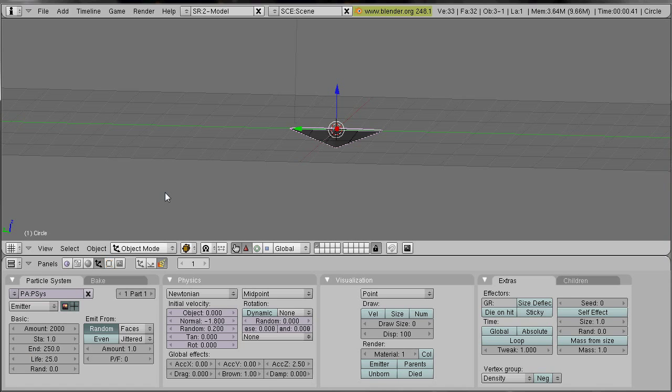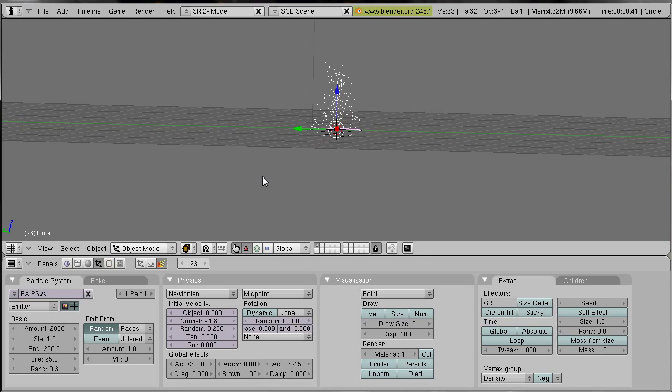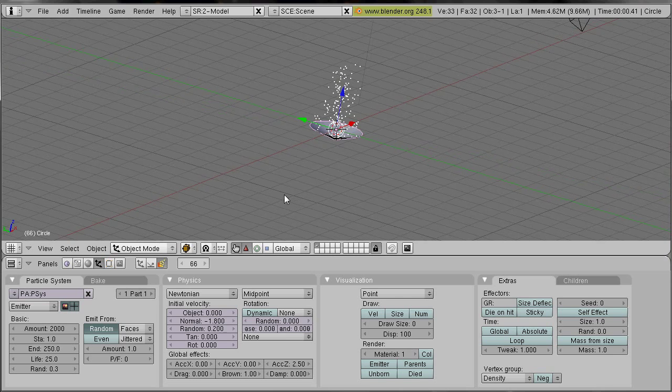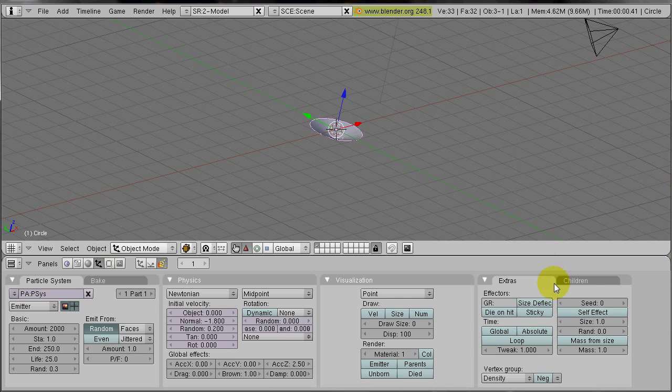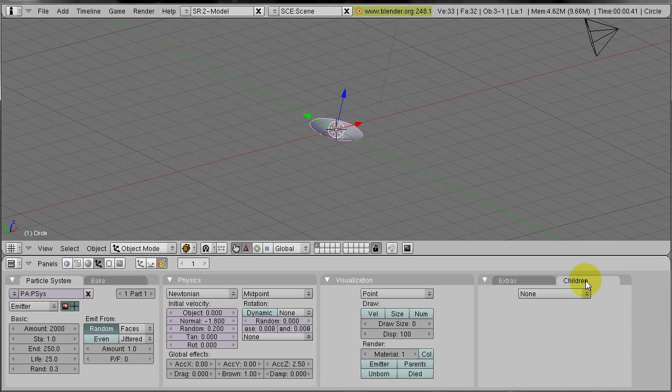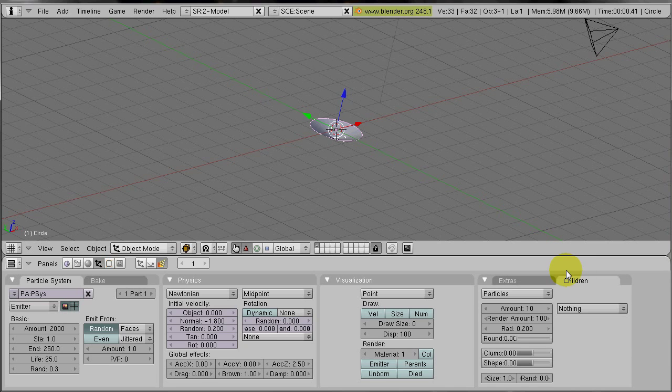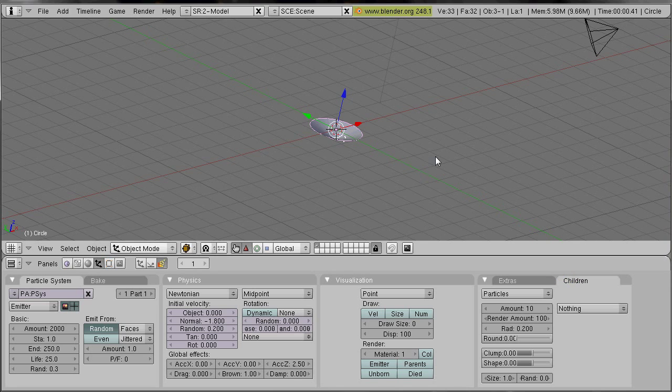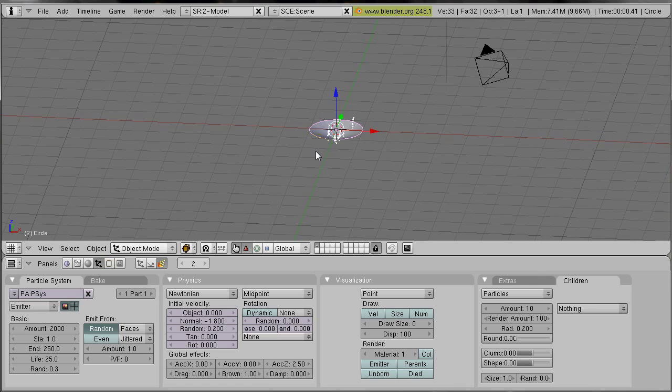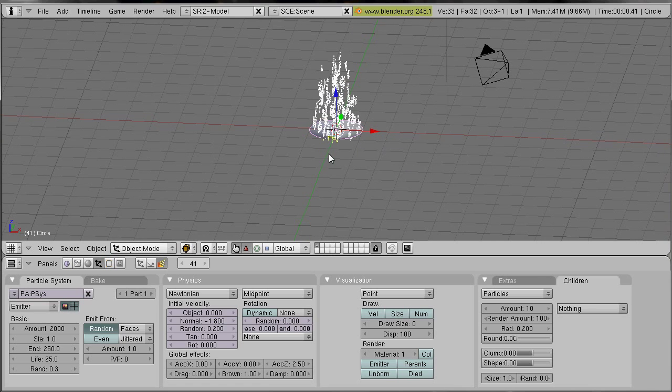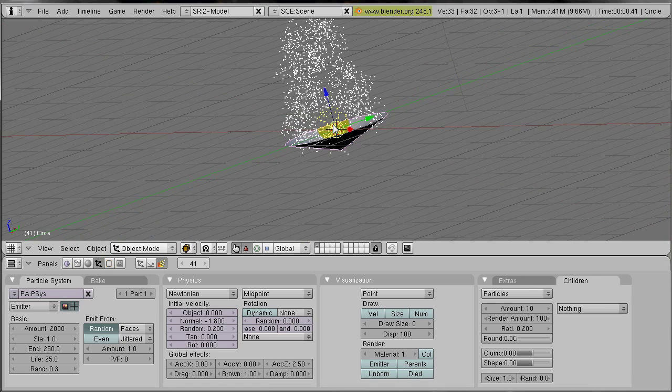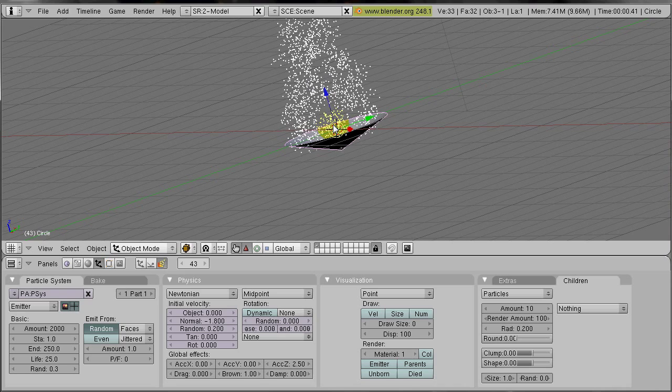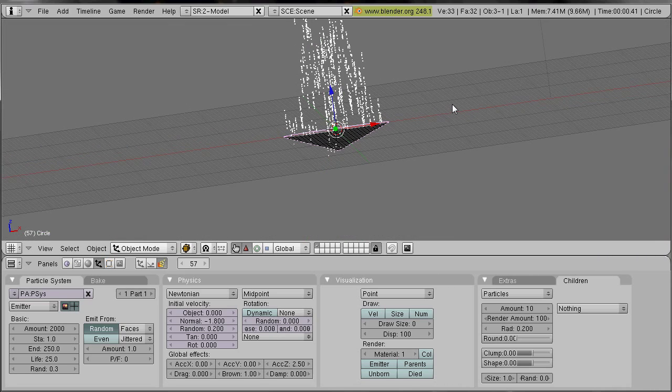We also add some random lifetime, about 0.3. Now we add child particles. We go to children, select particles. Now every particle has surrounding child particles. That's not really surrounding. You see what I mean?